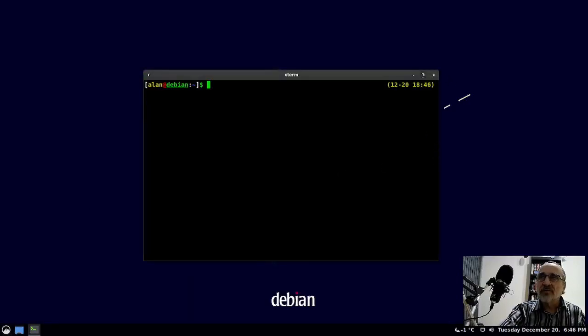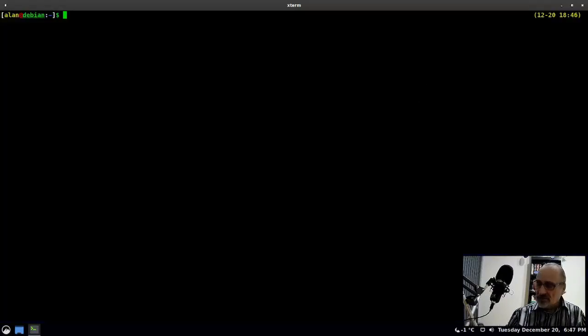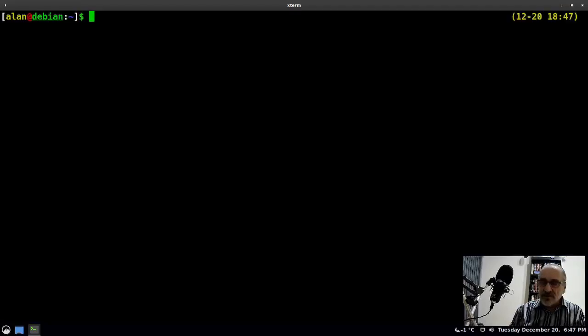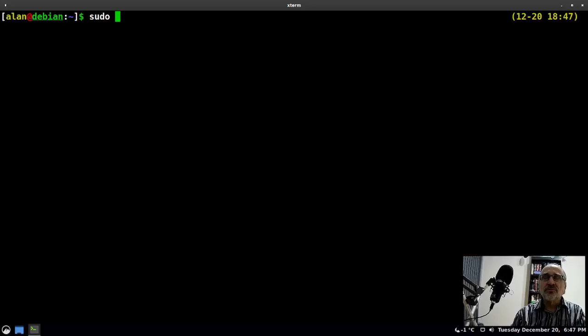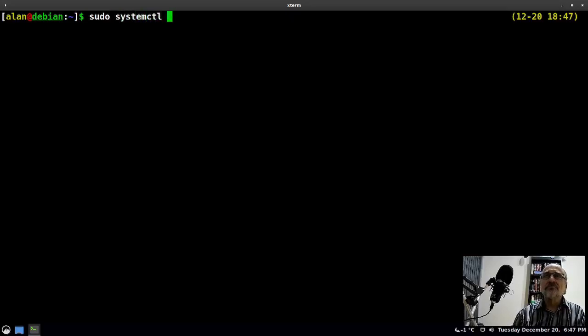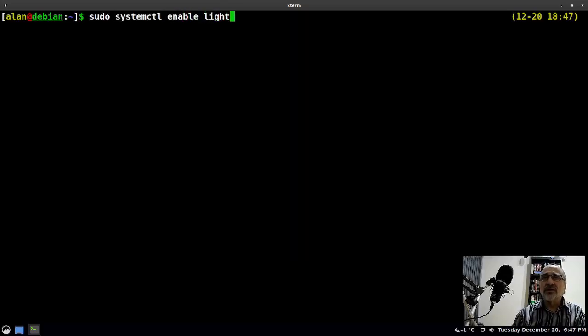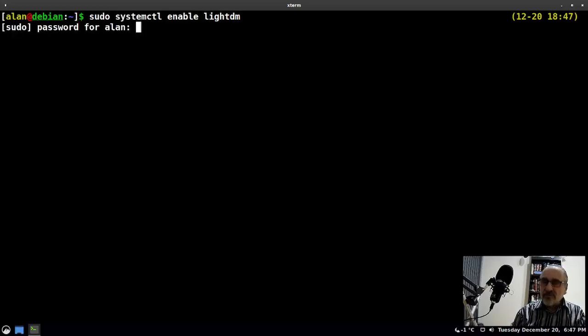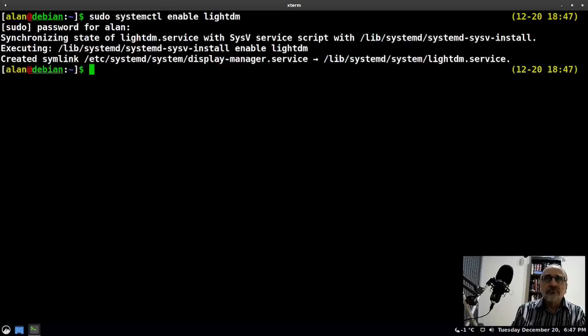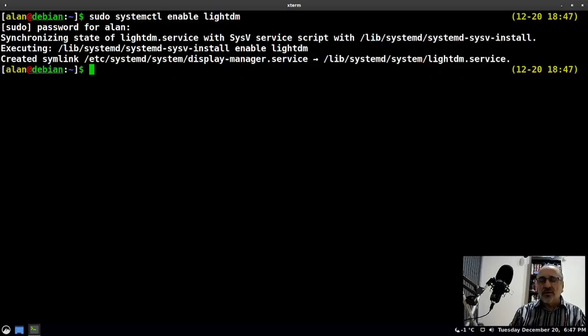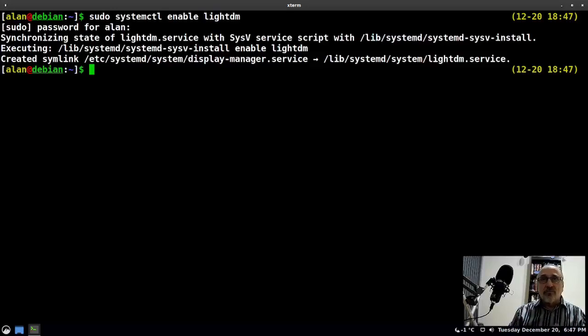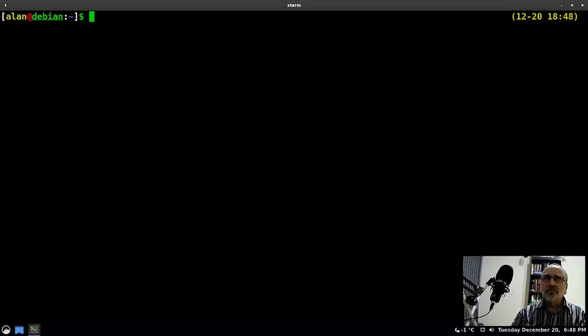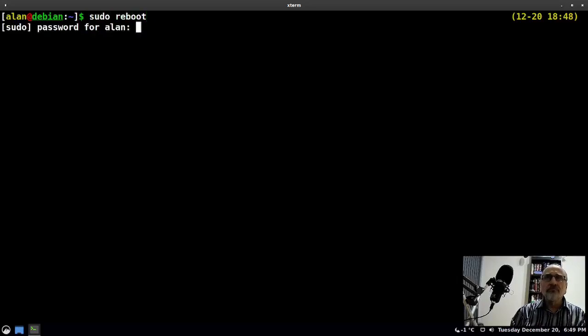Let's make that larger. I'm going to type in sudo systemctl enable lightdm. It's asking for my password. Now it's setting up LightDM to start when I boot into the system. Of course, if I didn't have LightDM installed, it would have given me an error message. I'm going to type in sudo reboot and put my password in.